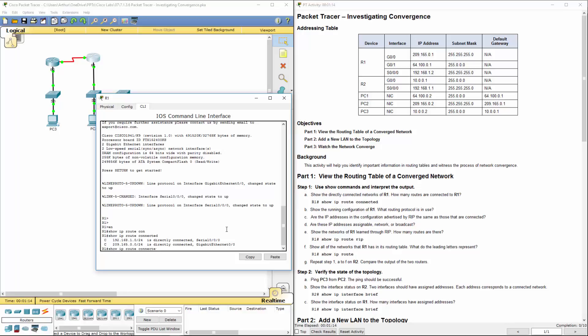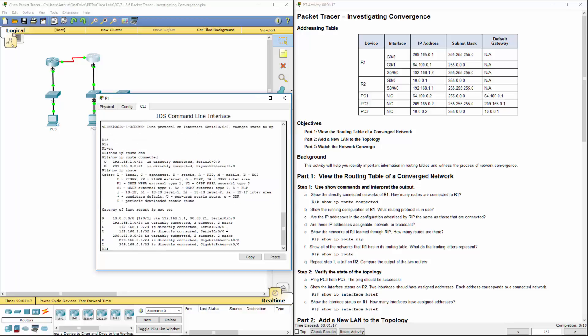Let's go ahead and do show IP route. R, so we're using router-rip. C, which should be connected, and L is local. So we are using router-rip.